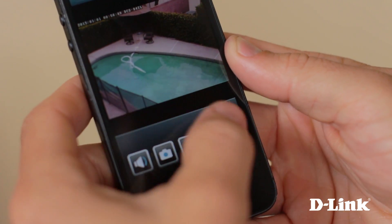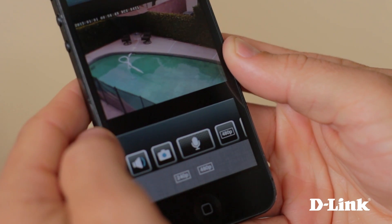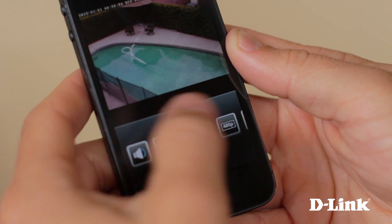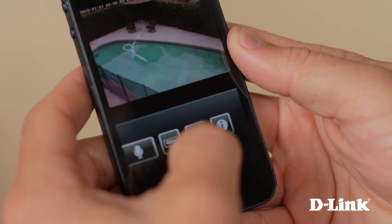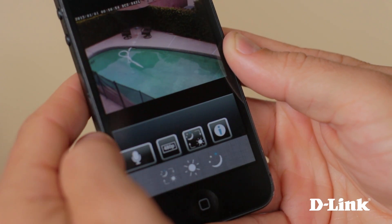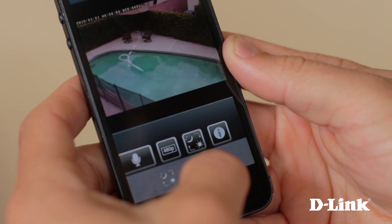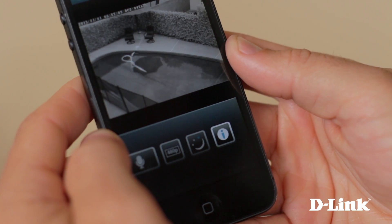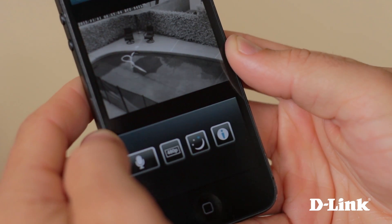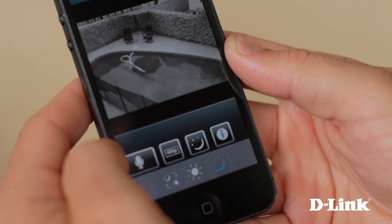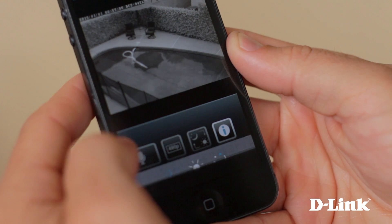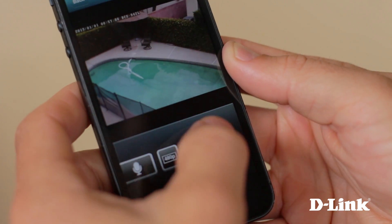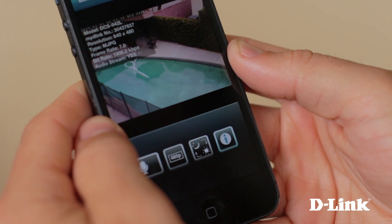You can change the resolution, manually set day or night mode, and even see detailed information about the camera feed.